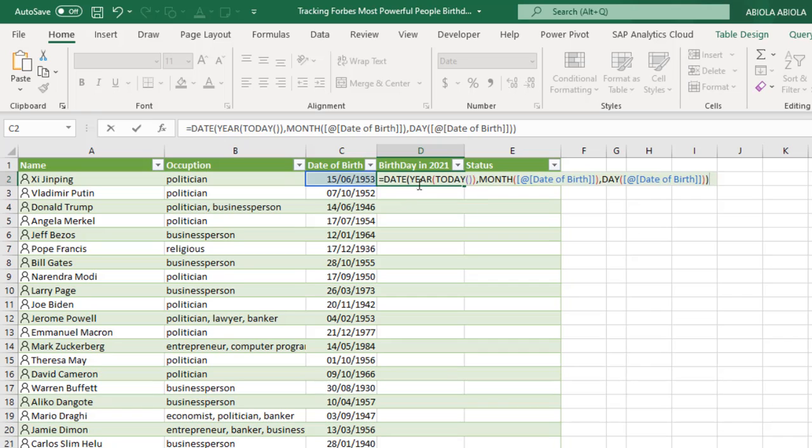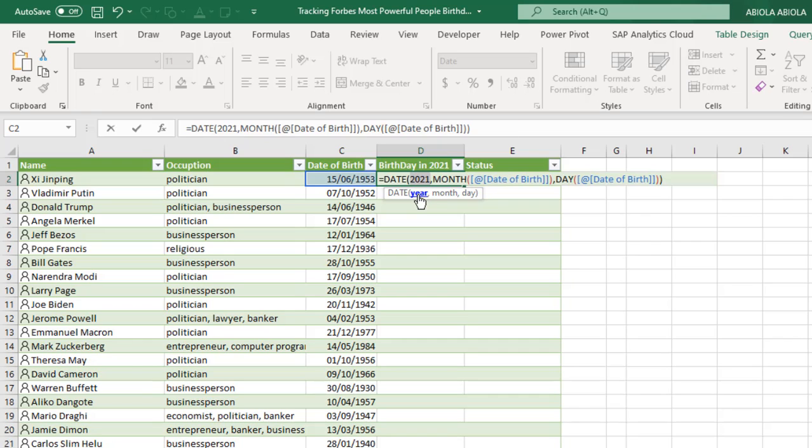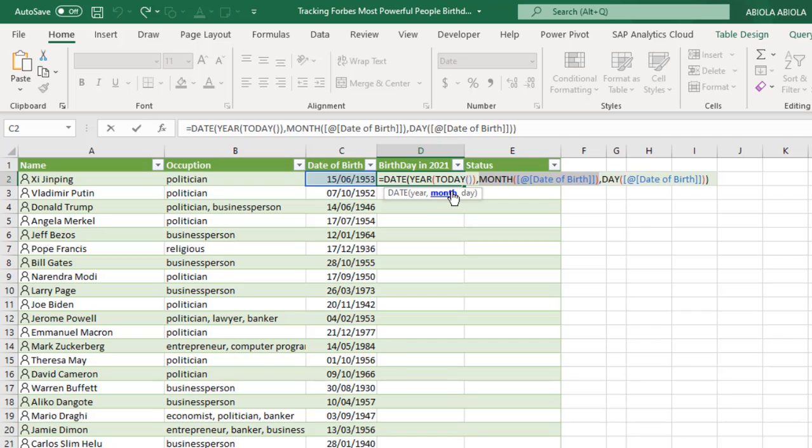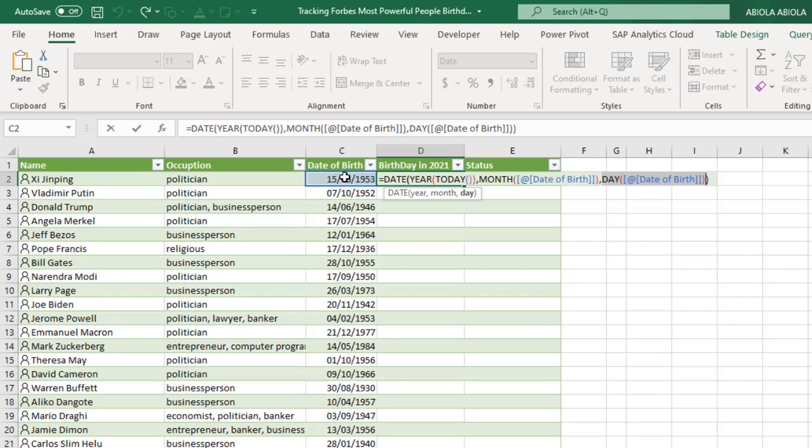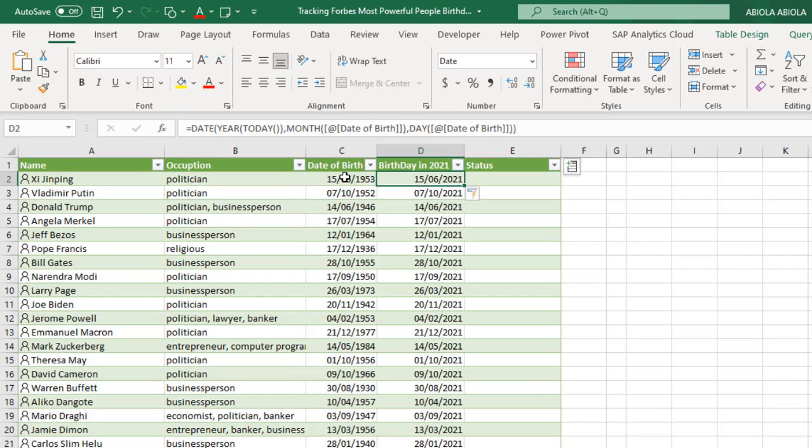Let's go through the values quickly. For the year, we'll press F9. We have 2021, Ctrl Z. And for the month, press F9. We have 6, which is June, Ctrl Z. And for the day, F9, we have 15. That's cool. Ctrl Z. Ctrl Enter. Cool. We have all the birthday in 2021 extracted.